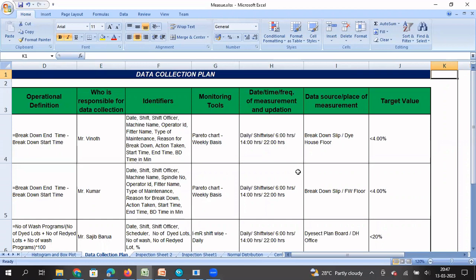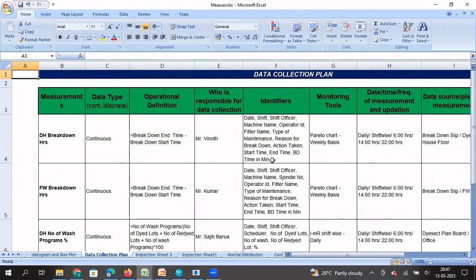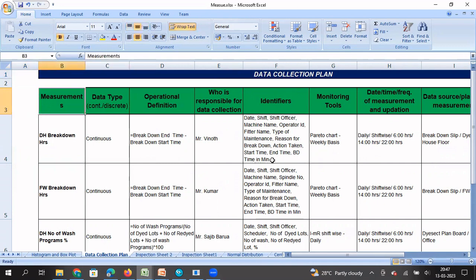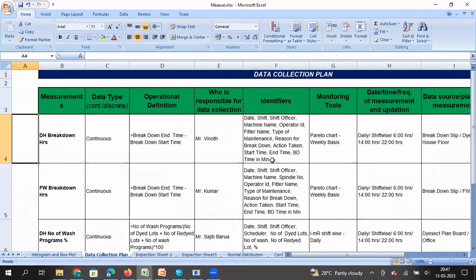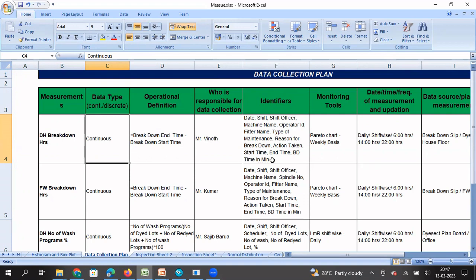Once you are familiar with using a check sheet, you can create a data collection plan. In a continuous improvement project during the measure phase — whether DMAIC, DMADV, or a seven-step QC story approach — data collection is a very important step. I have created a simple data collection plan template. Here I have listed the metric to be collected, categorized the data type, and included an operational definition. For those unfamiliar with data types, we have already uploaded a video on that topic to our channel.